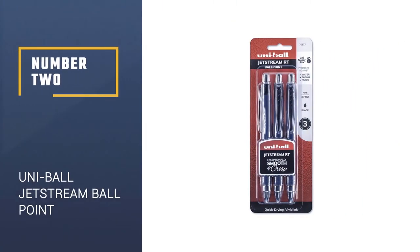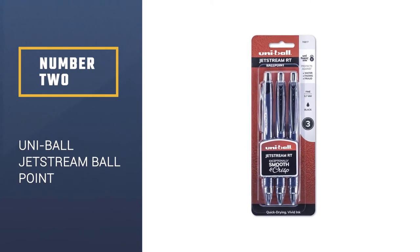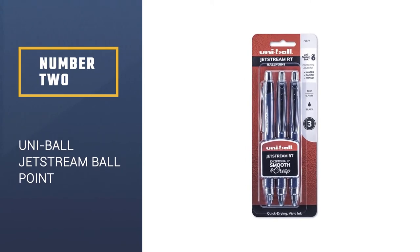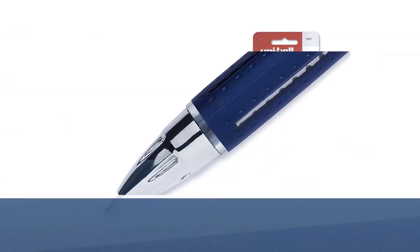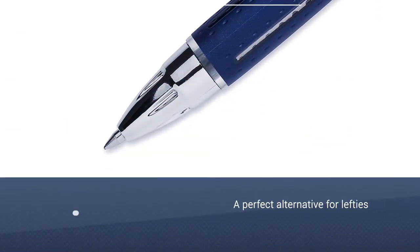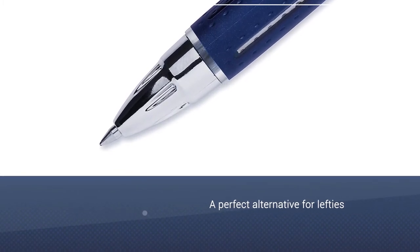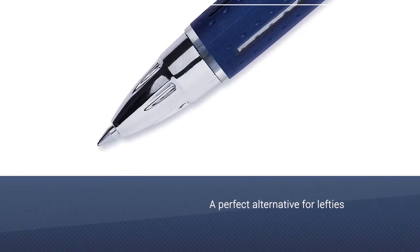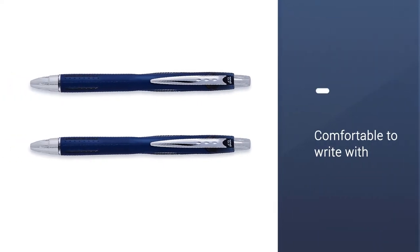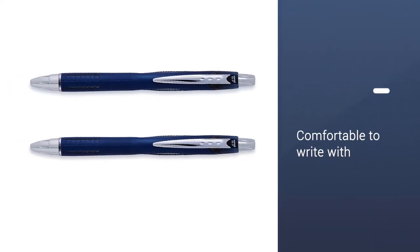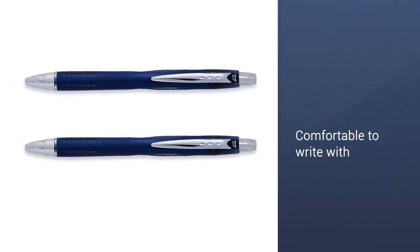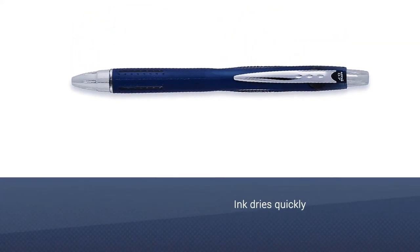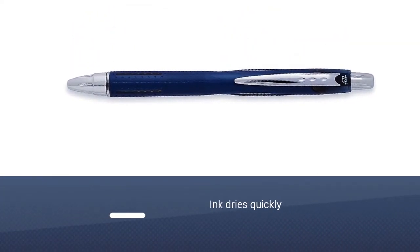Number 2: Uni Ball Jetstream Retractable Ballpoint. The Uni Ball Jetstream is a perfect alternative for lefties, though righties will find it equally comfortable to write with. Left-handed people tend to smear ink on the page, so they need to be incredibly vigilant when taking notes or writing a check, otherwise, the page starts to look messy.